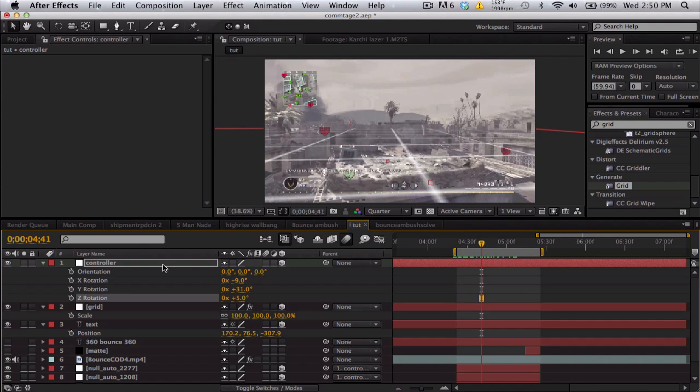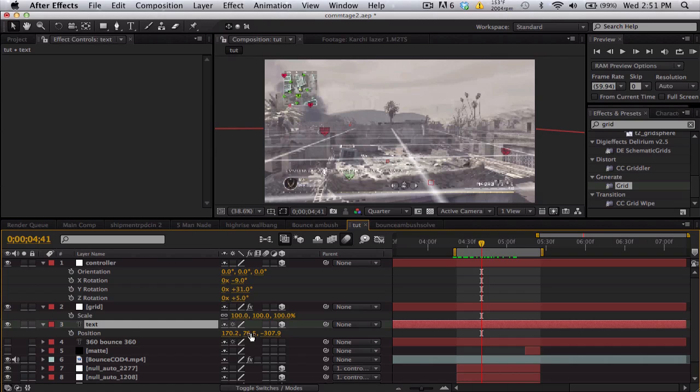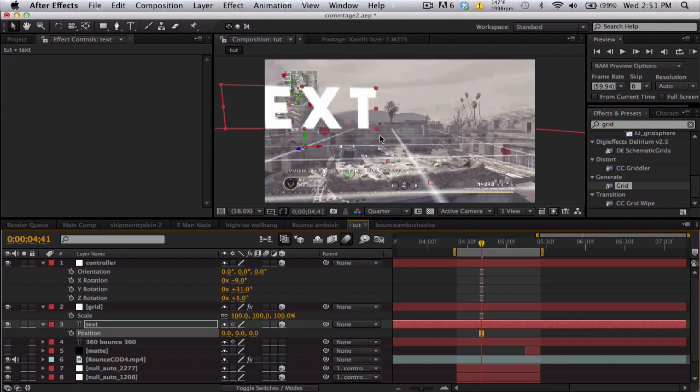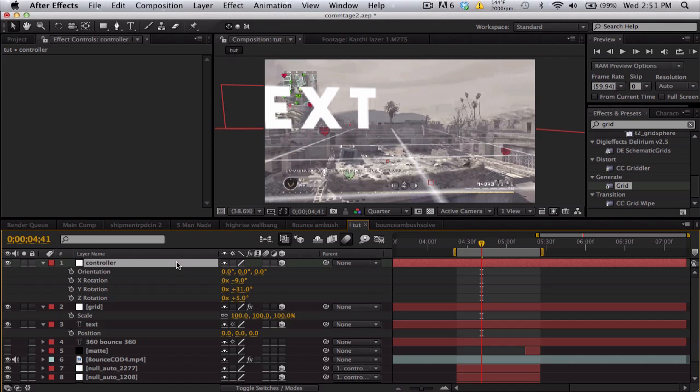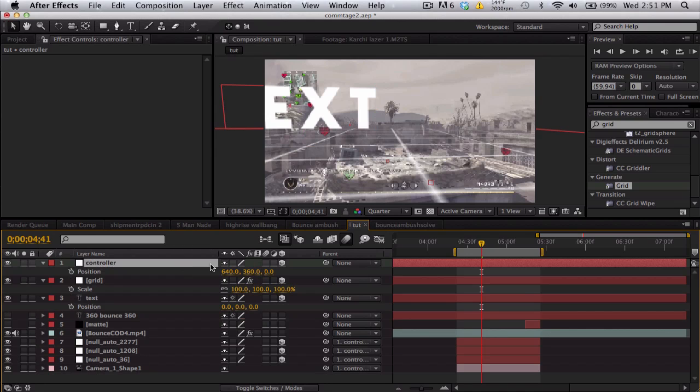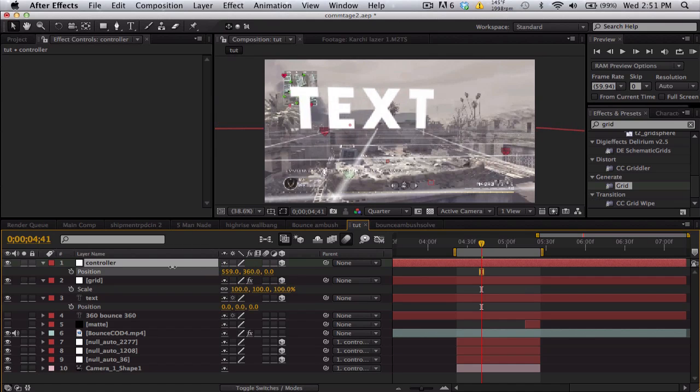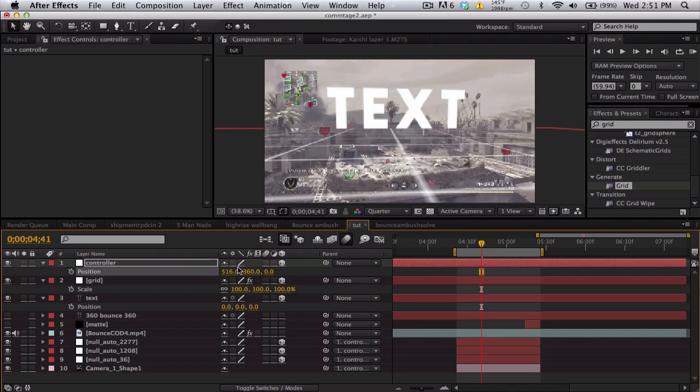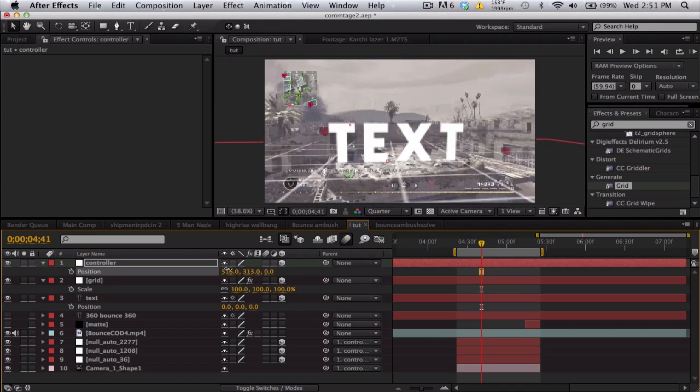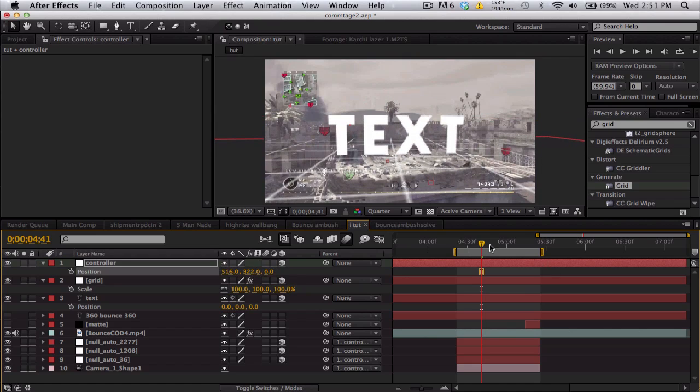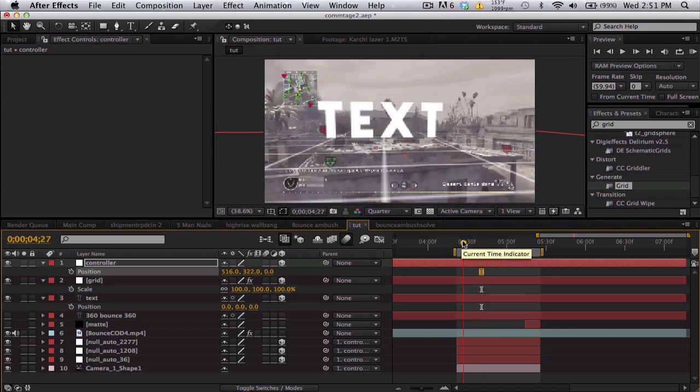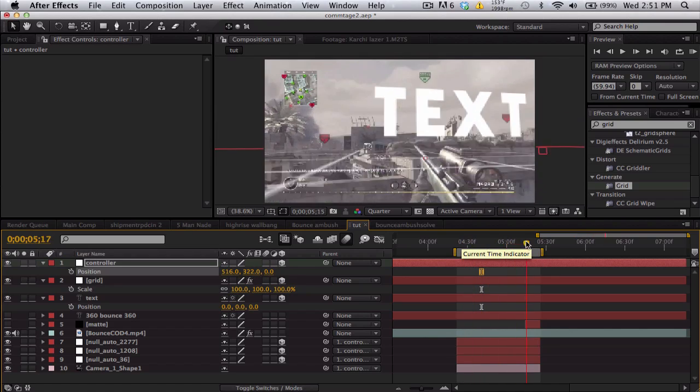What I'm going to do now is I want this text to be at the origin, so I'll go 0, 0, 0, and it's over here. So I'm going to take the controller, push P, and actually just move it left and right, up and down, to make it the new origin.